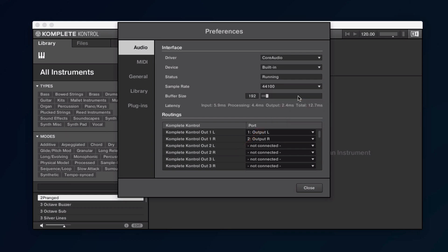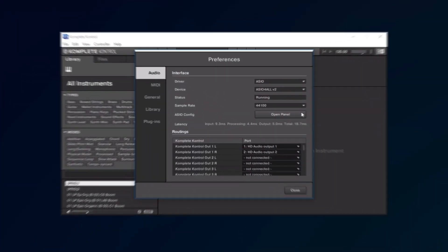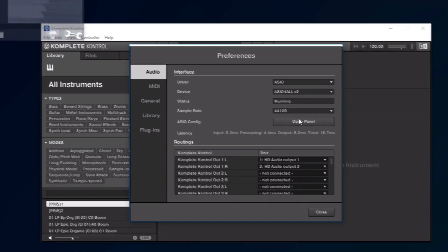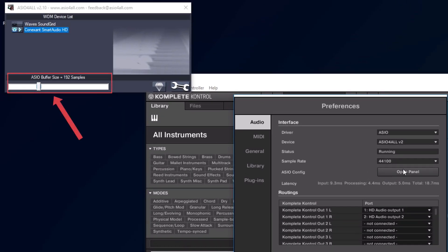If you are experiencing audio crackles when playing an instrument, you can increase the buffer size of the driver. On the Mac, you can do this by adjusting the slider next to Buffer Size. On a Windows system, open the ASIO configuration panel of your audio device by clicking the Open Panel button and select a higher process buffer size.